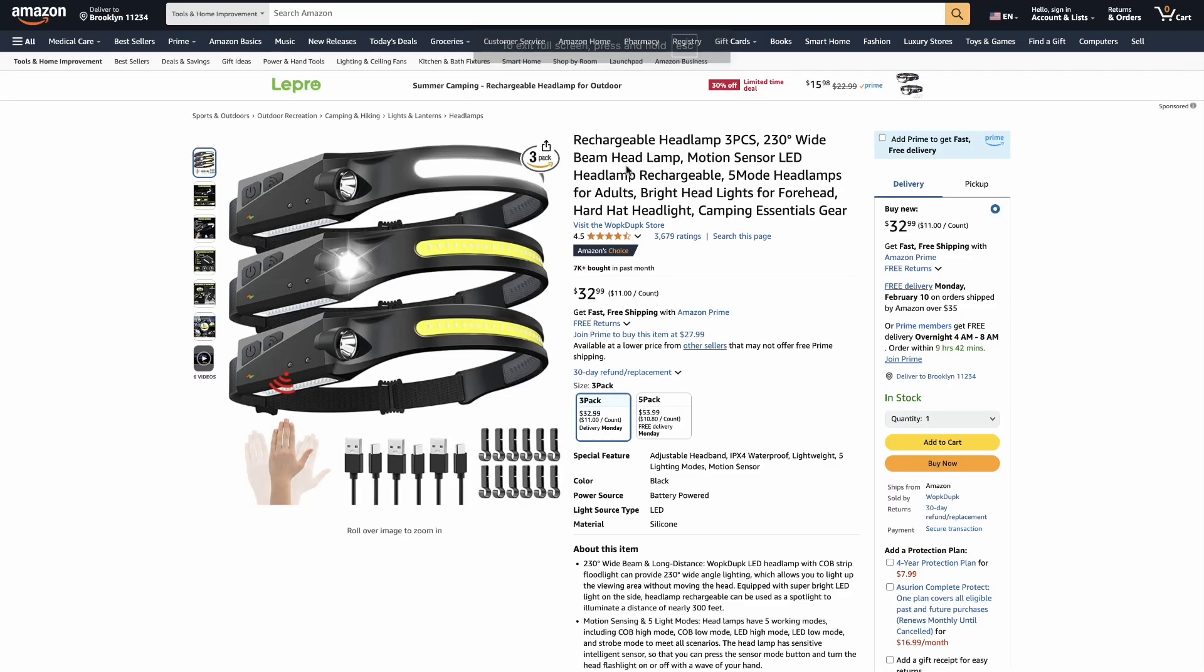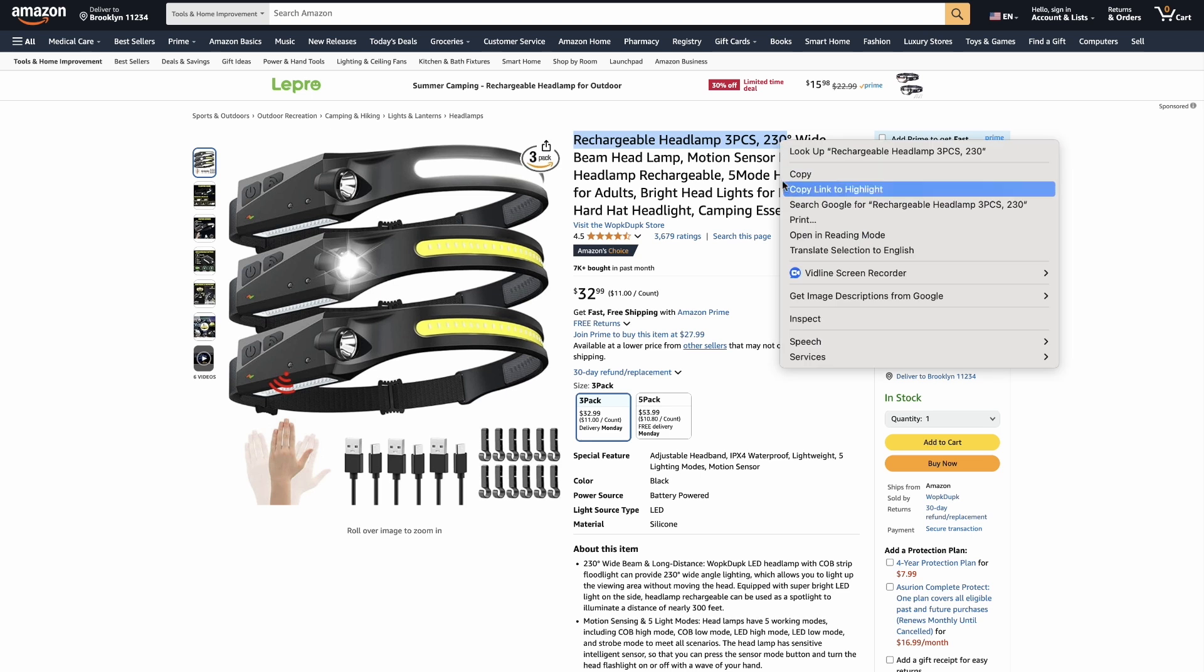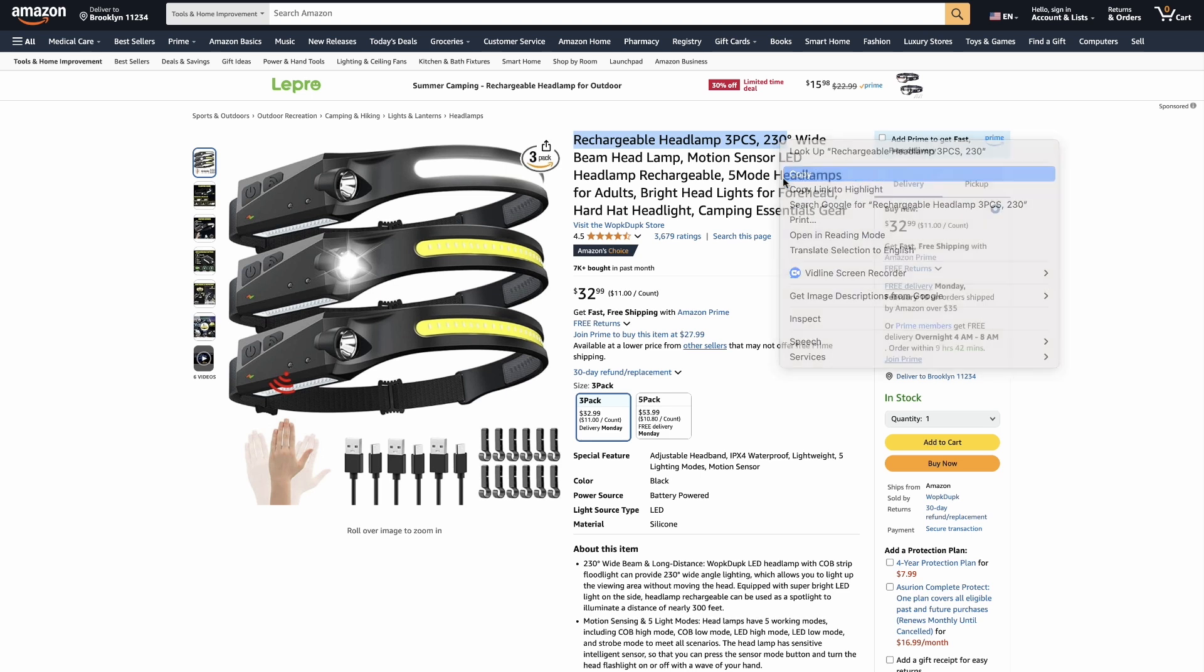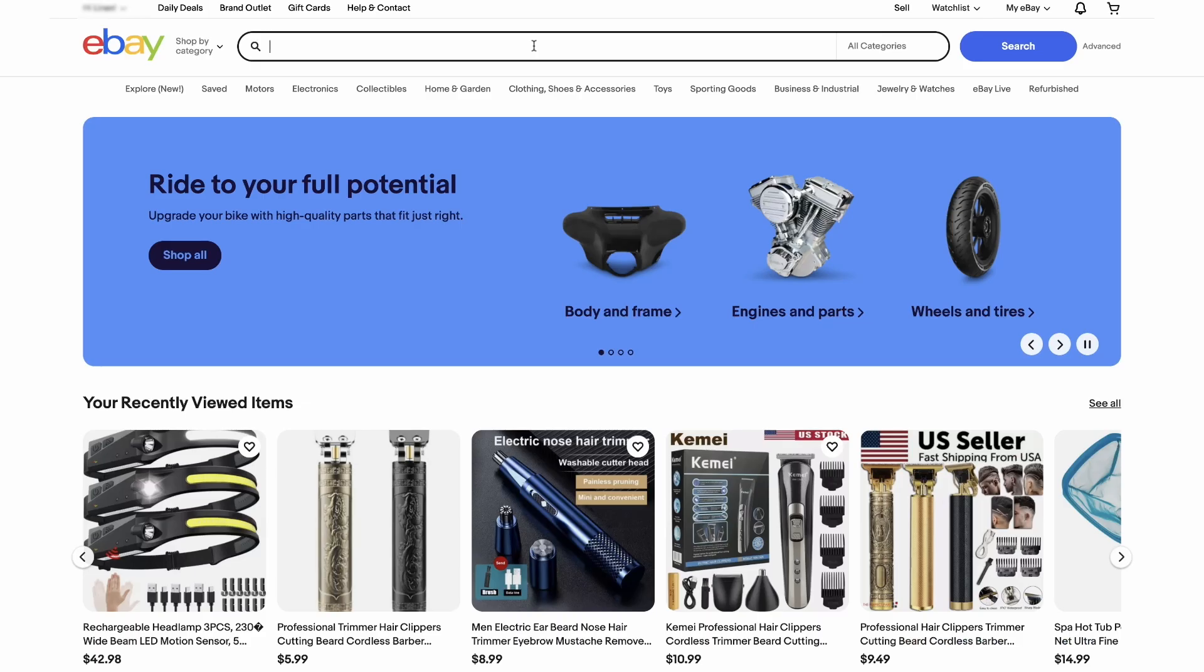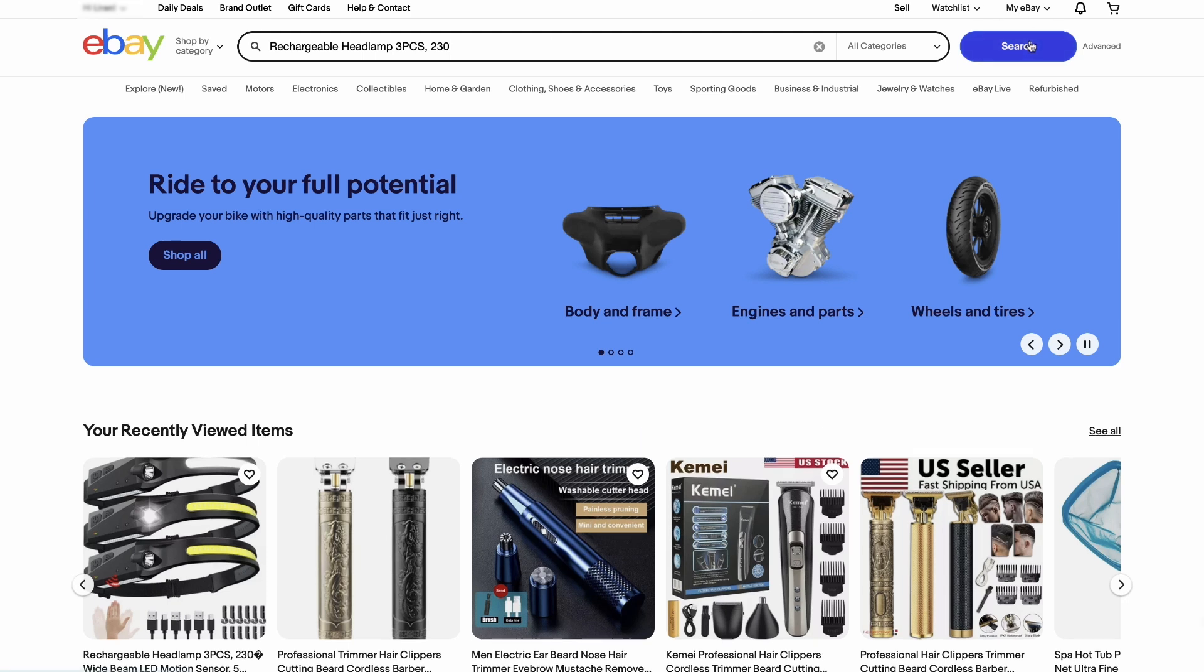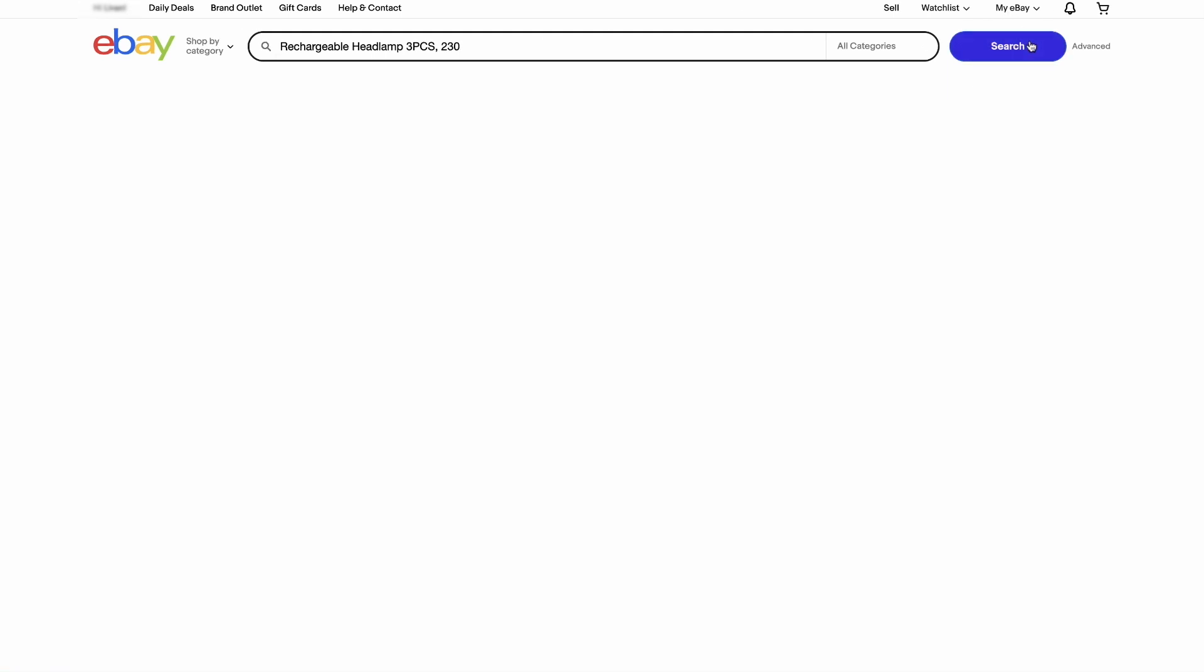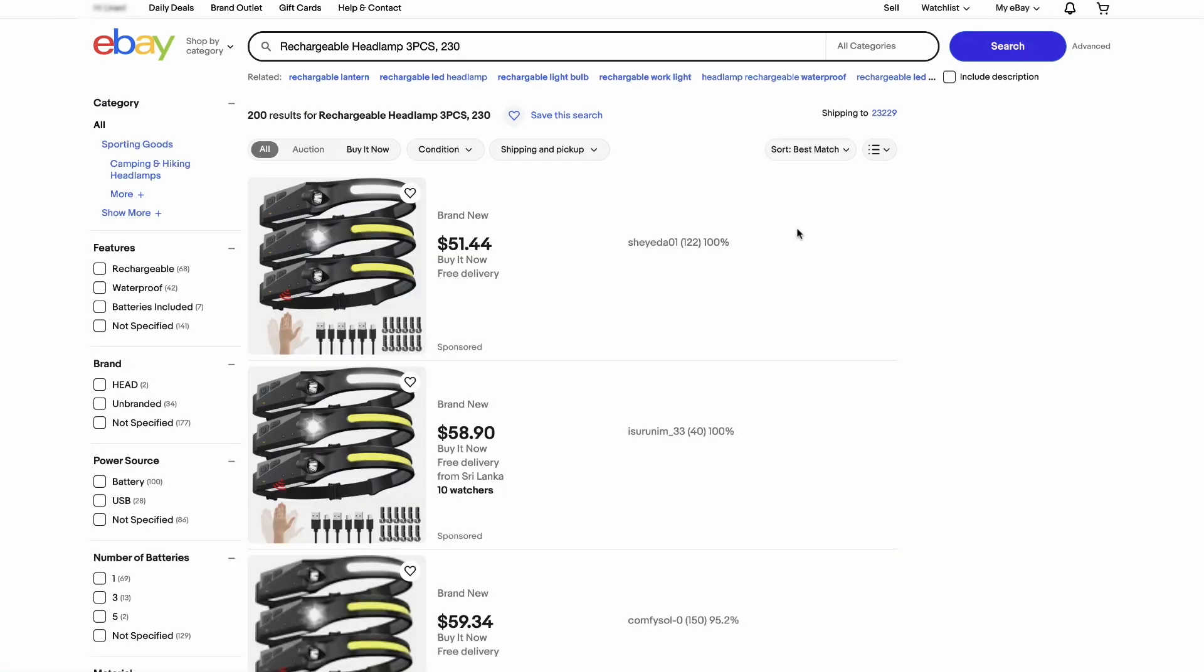The third method is to search for sellers directly on eBay using a product from your supplier. For example, let's say I found this product on Amazon, a rechargeable headlamp. Here's what to do. Copy part of the product title. For own stock sellers, you can simply copy the title provided by your supplier or the product name of the item you're planning on selling. Head to eBay and paste the title into the search bar.